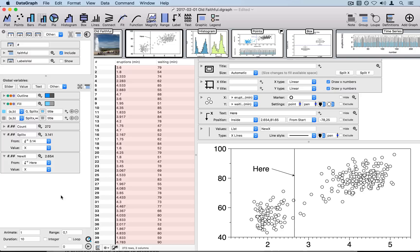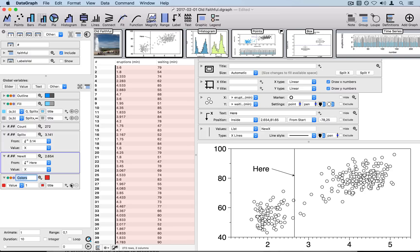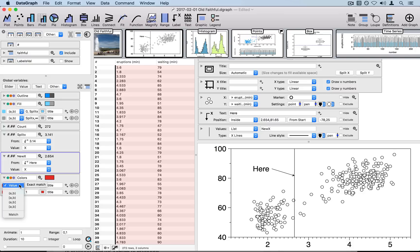Now what I'd like to do is to create a color scheme that's dependent on this value, new x. We can create the color scheme also in the global variables column. So we go to other color scheme. And we're going to have two different colors. And we're going to have the colors be dependent upon a range of values.